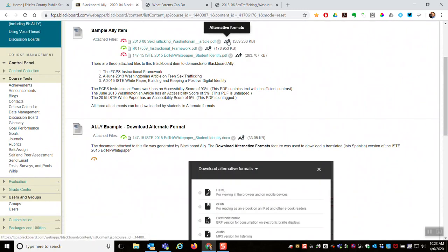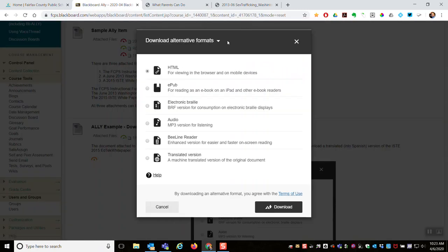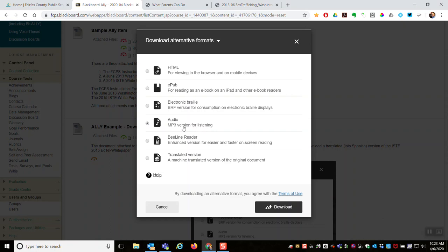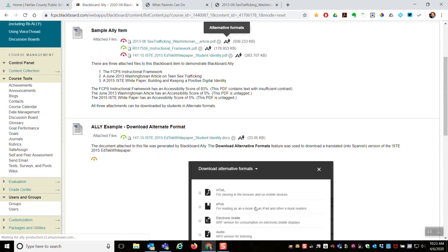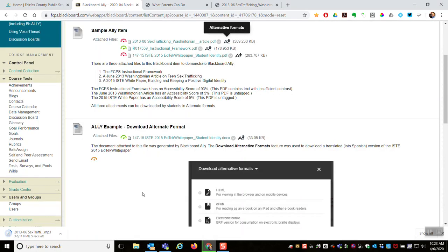A different alternative format, EPUB, if I use a Kindle, I can download and then put it on my Kindle. Electronic Braille, audio. It actually generates an mp3 version that I could listen to. Well, now it sounds like a screen reader is reading that article. And so let me go ahead and download that and play a few moments of what that sounds like.